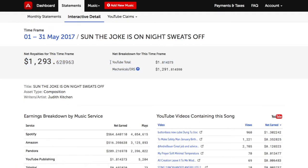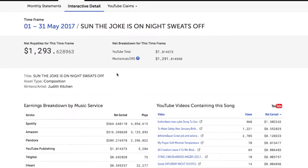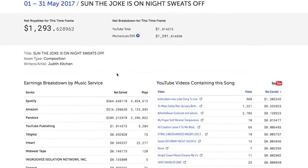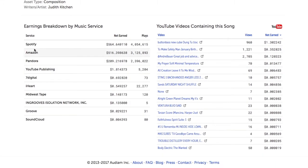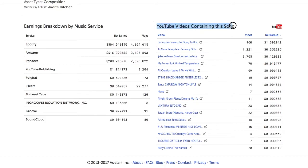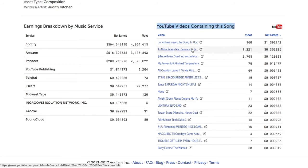In addition, you can see the total net royalties that composition earned by each music service — for example, how much that one composition earned in Spotify, Amazon, and others. You also have links which allow you to view revenue-generating videos on YouTube, and you can click on any of the YouTube links to watch the video on YouTube.